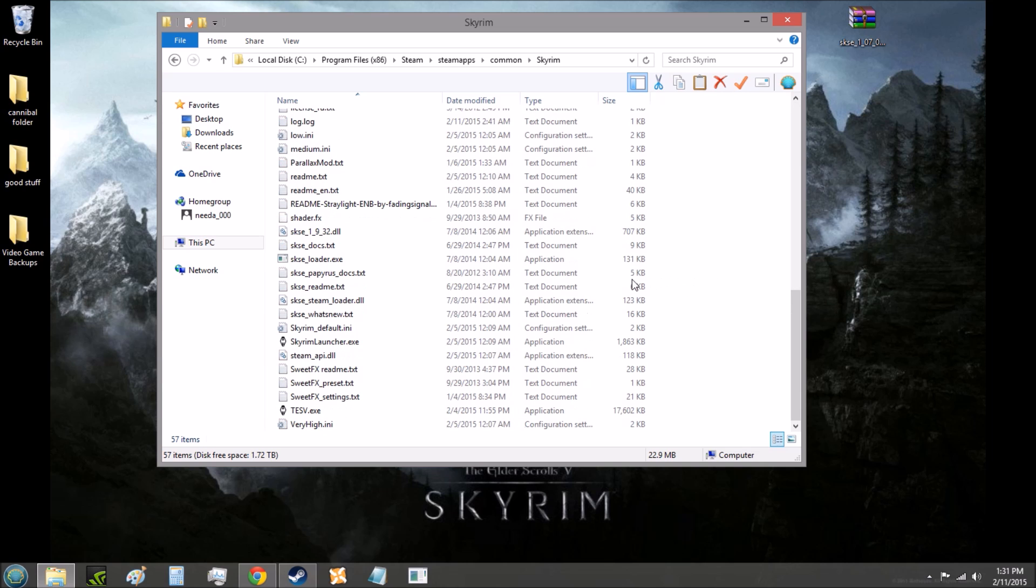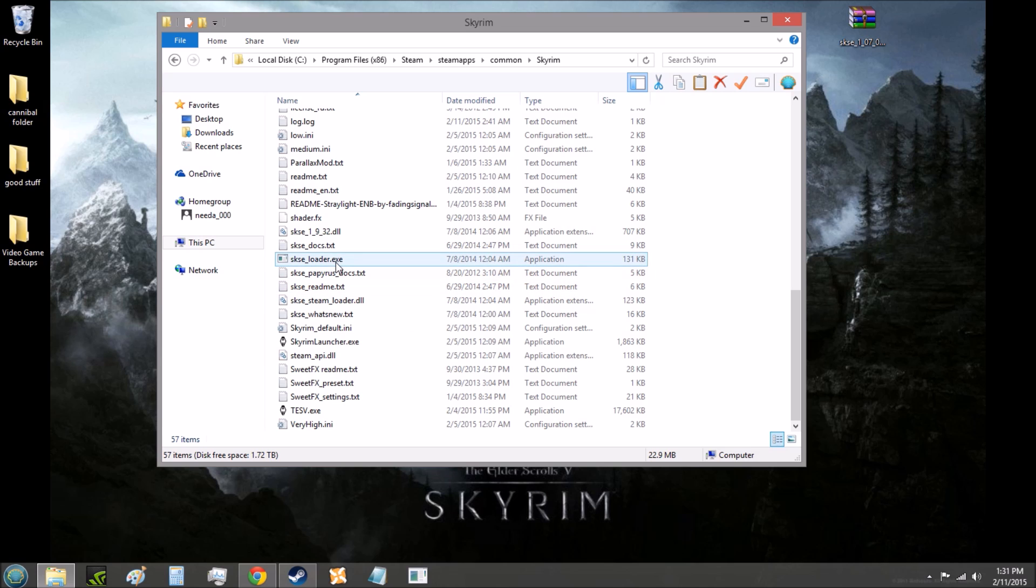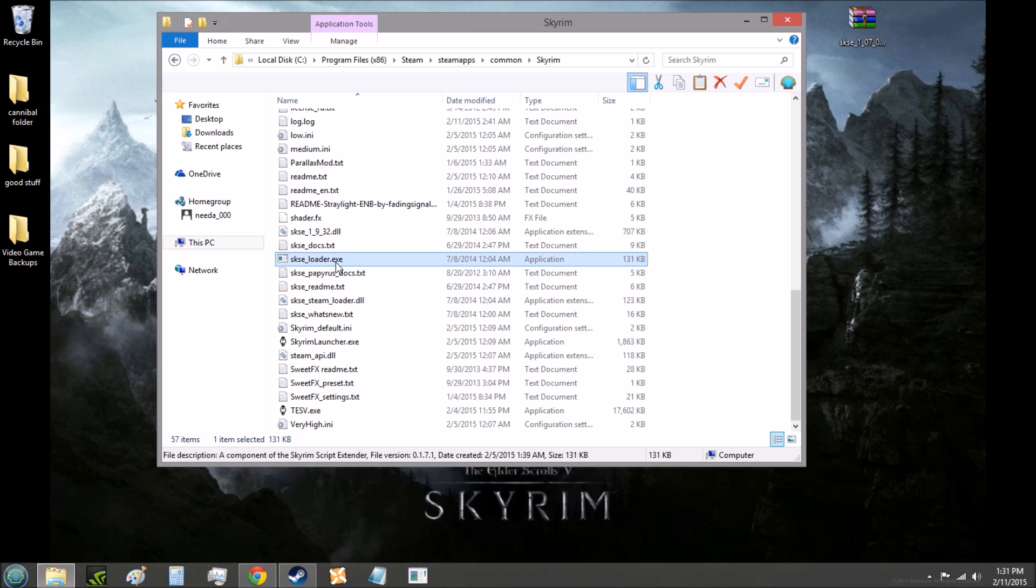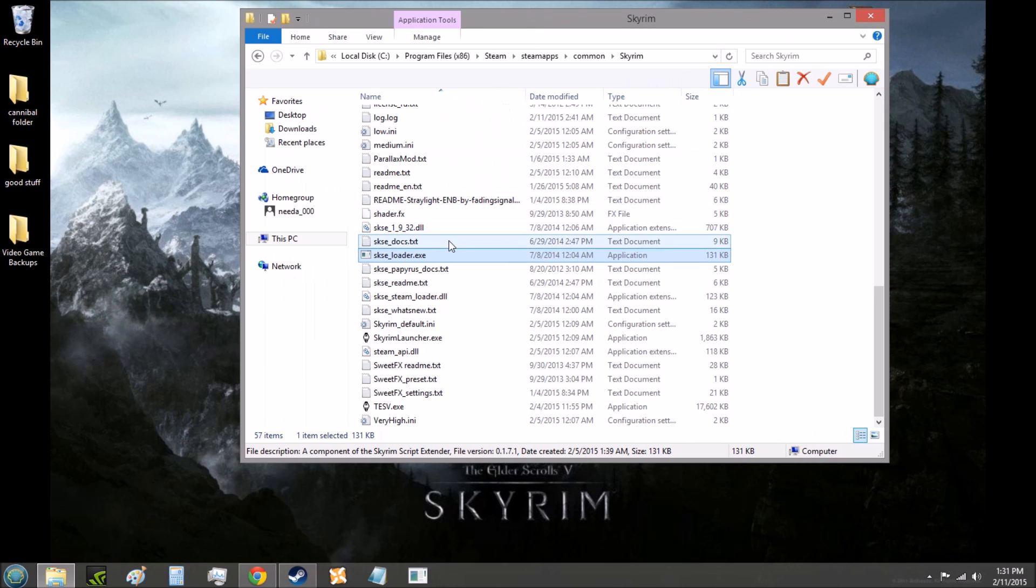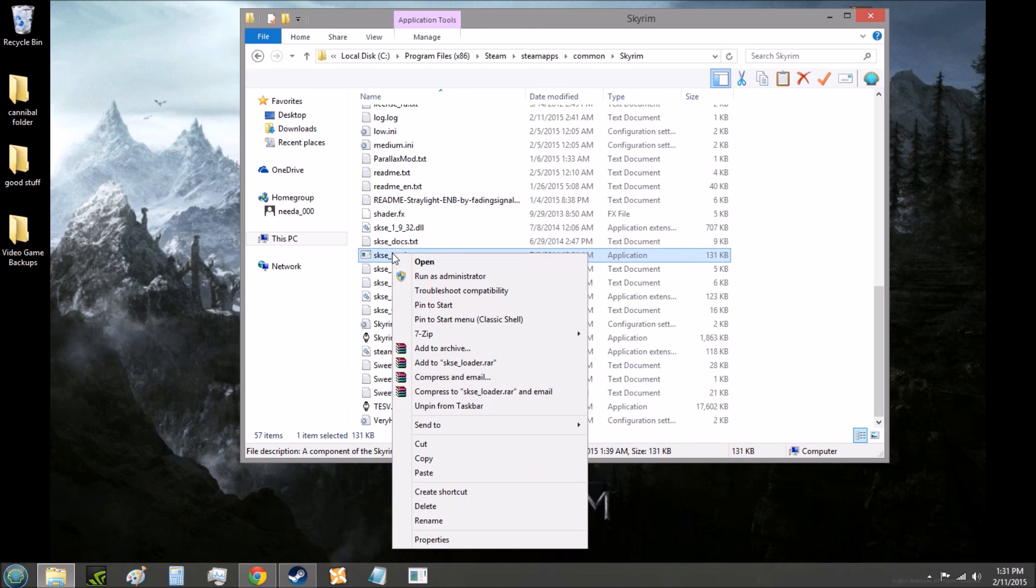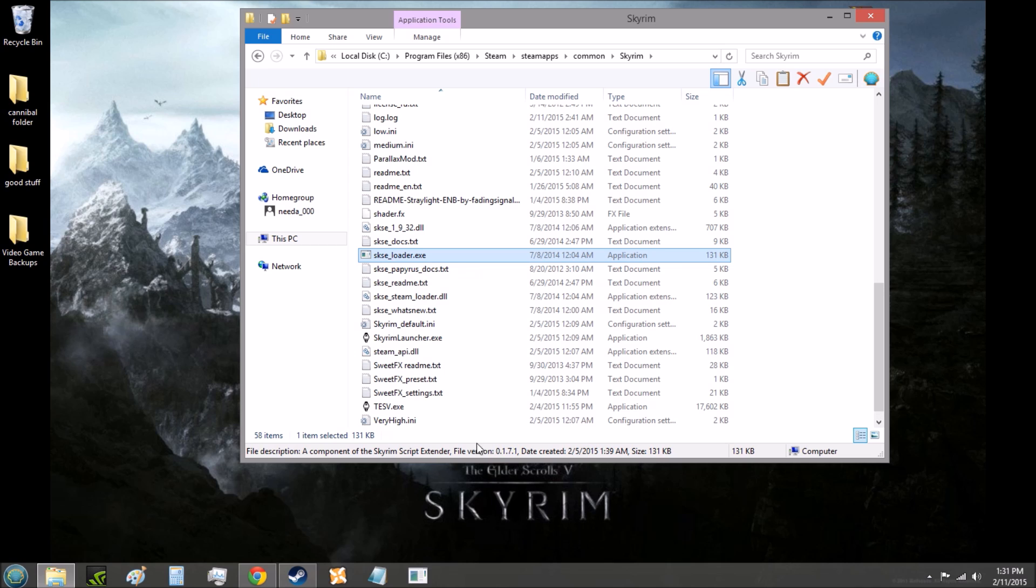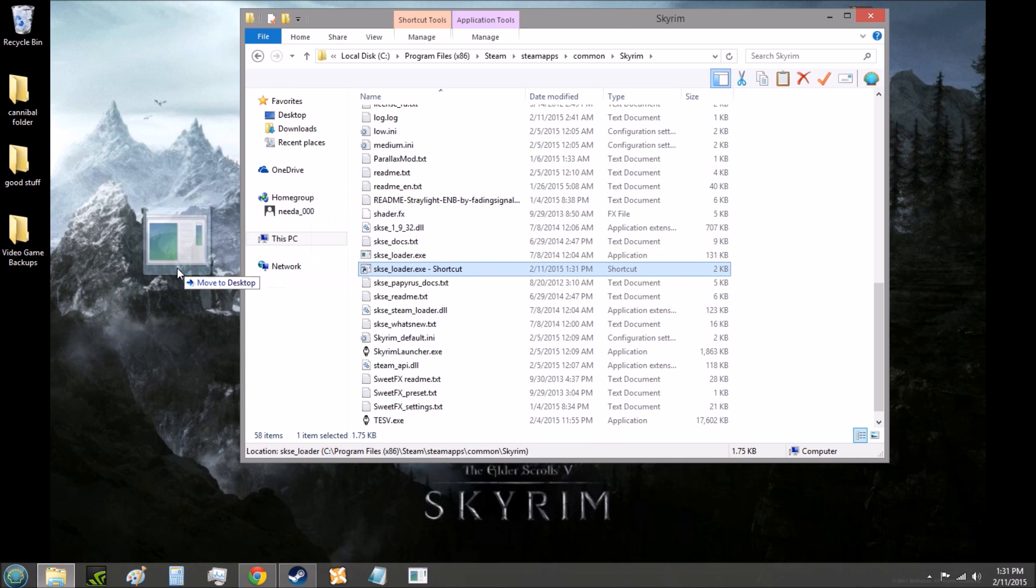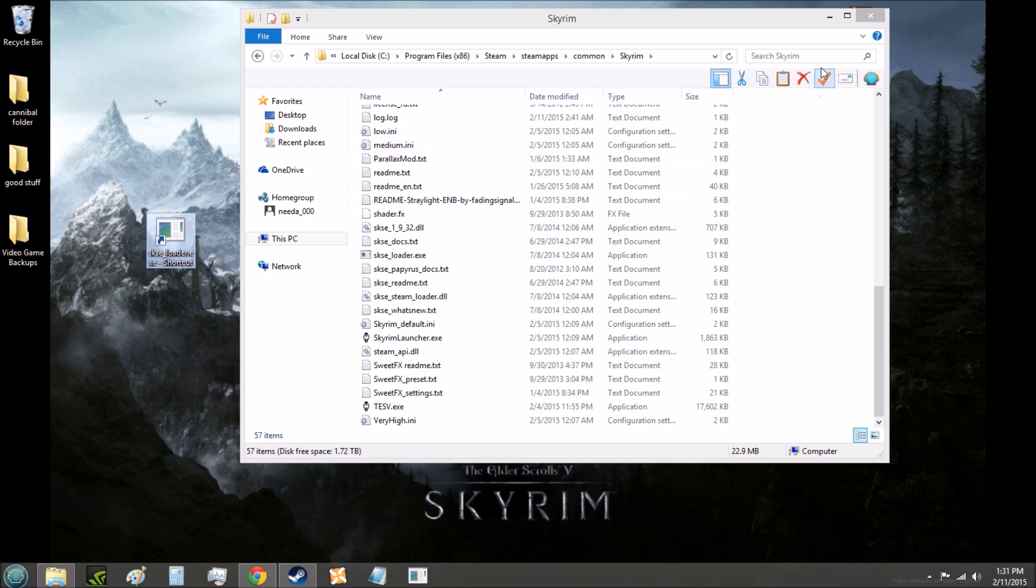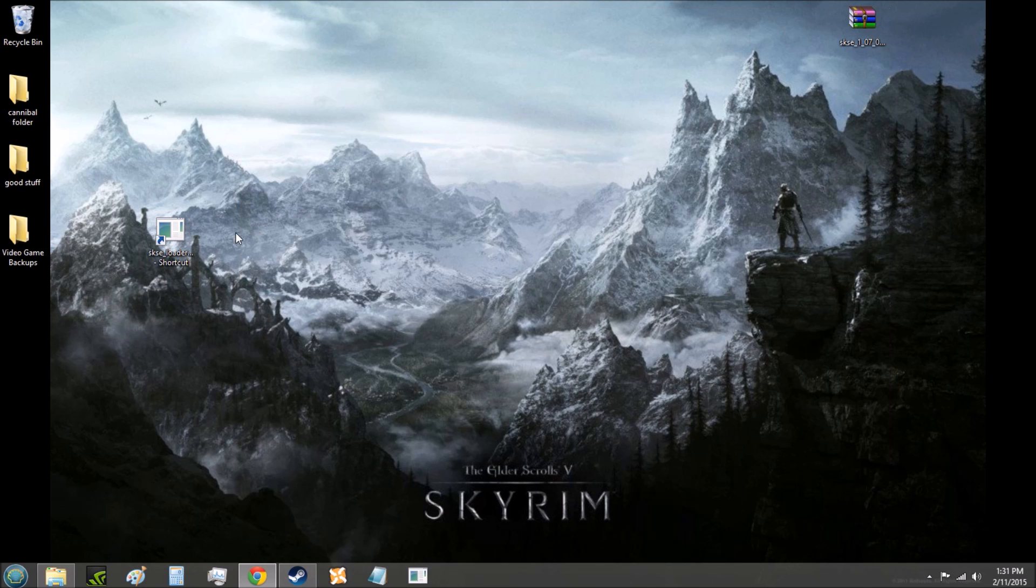SKSE is downloaded. In order to play Skyrim now, you want to go to skseloader.exe, and it might just be SKSE loader for you. That's fine. That's the file you're going to click on to play Skyrim now. And if you don't want to keep finding this folder to play Skyrim, you can just right-click on SKSE loader, go to create shortcut. It will create a shortcut for you. Then you can take that shortcut and just drag it to your desktop.